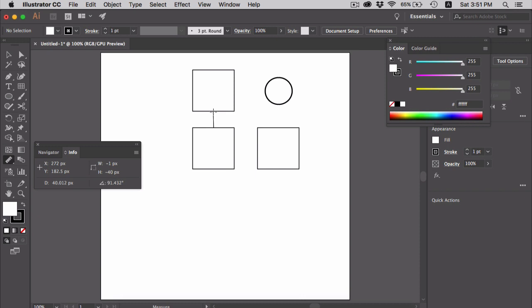This will open up the measure panel where you can see the x and y position of the object, the horizontal and vertical distance between the objects represented by W for width or horizontal distance and H for height or vertical distance. Here you will see the vertical distance or height in pixels between these two squares.